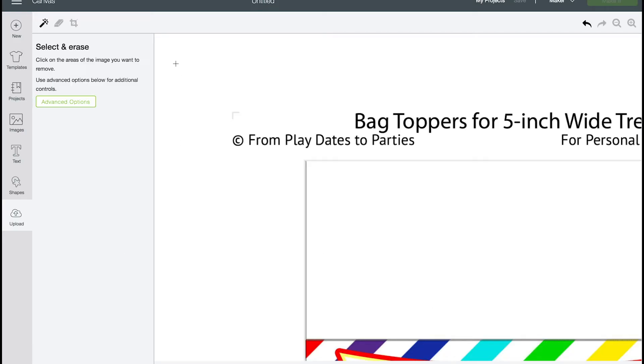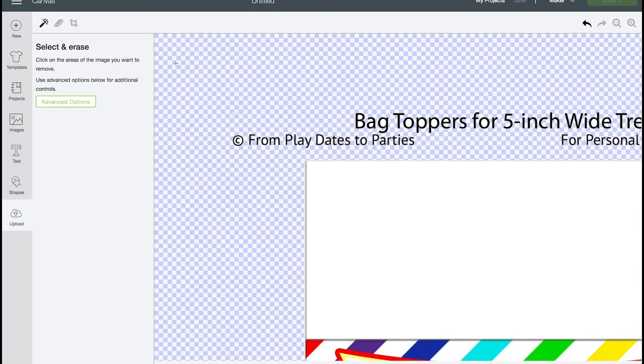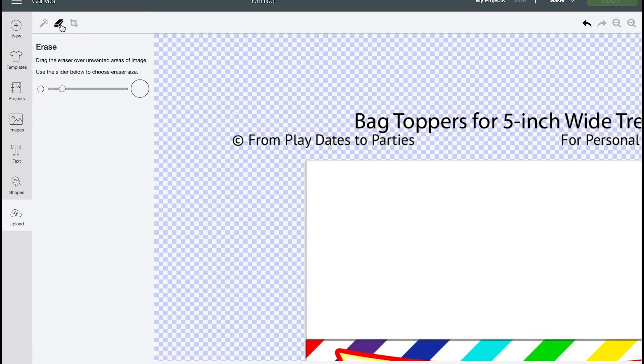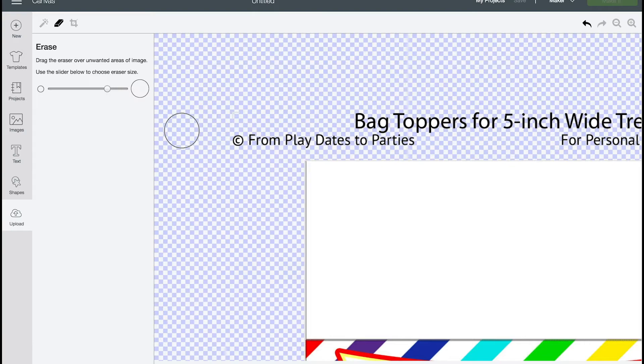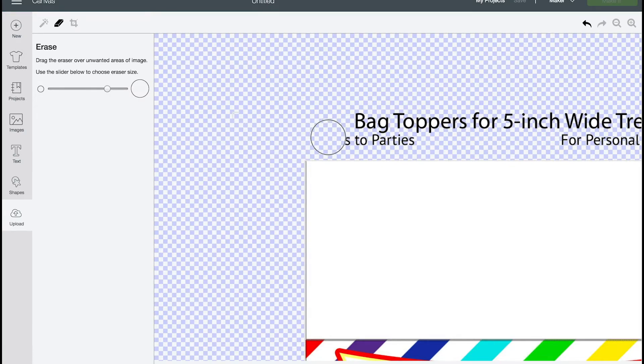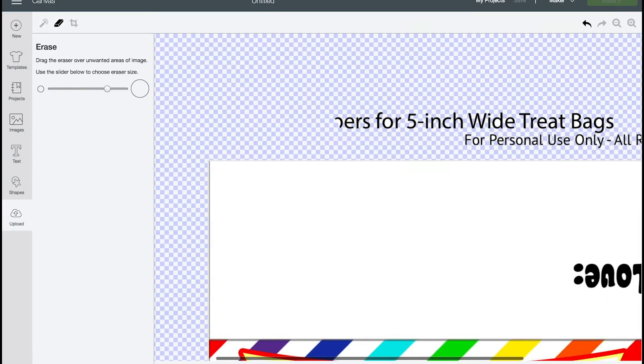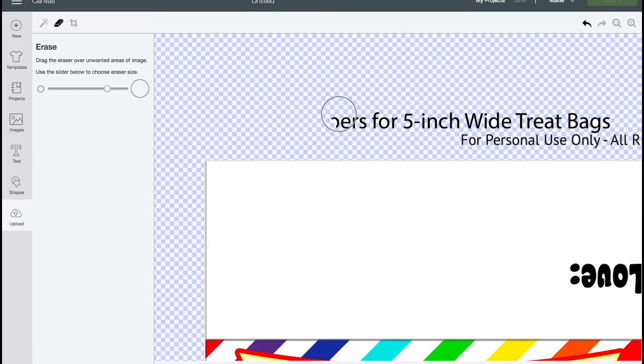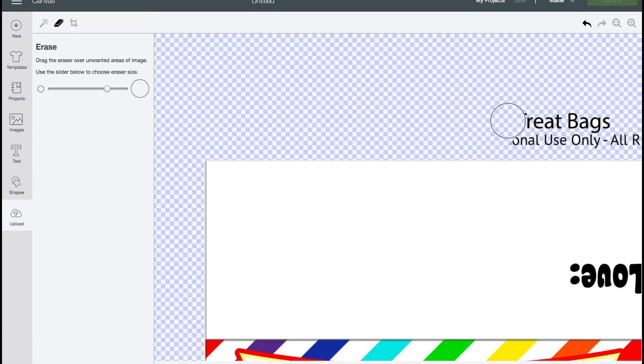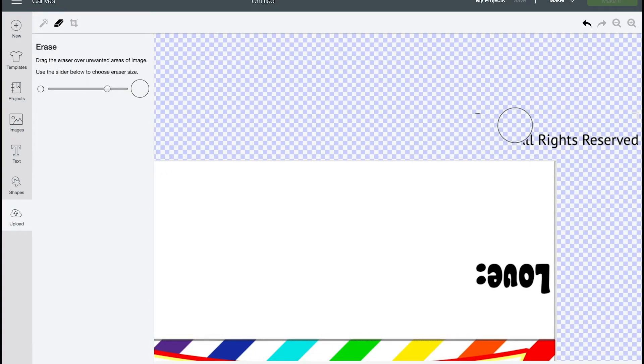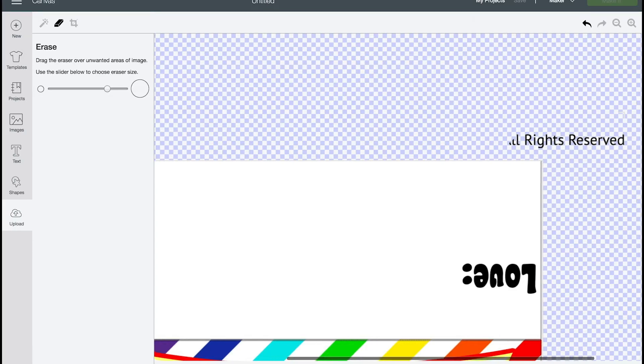All we need to do now is click right there. That erases the background. But then you want to click this eraser up here. And I'm going to want it to be bigger. And you're going to go ahead and erase the title and the copyright. Make sure you get it all.